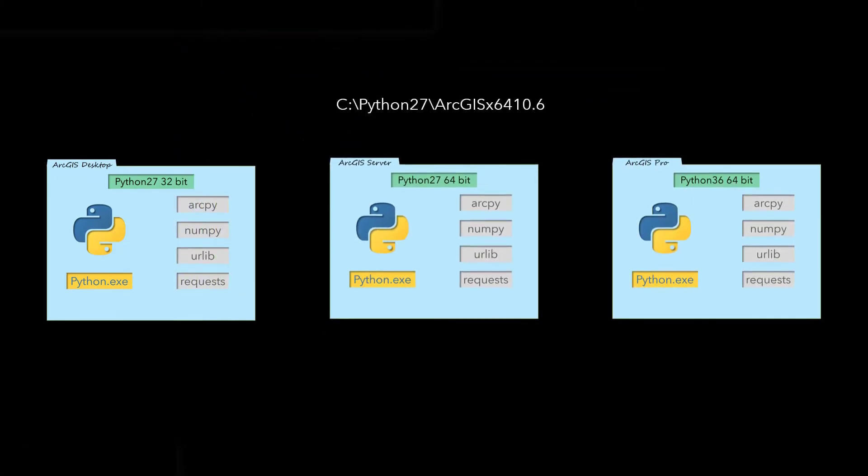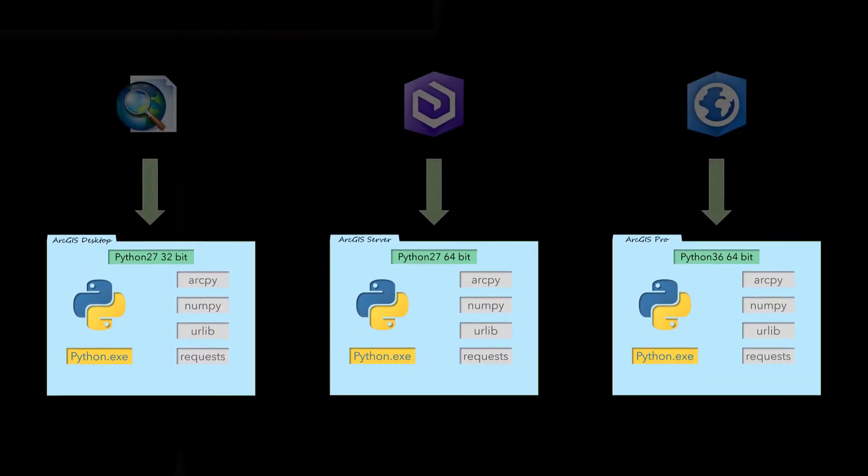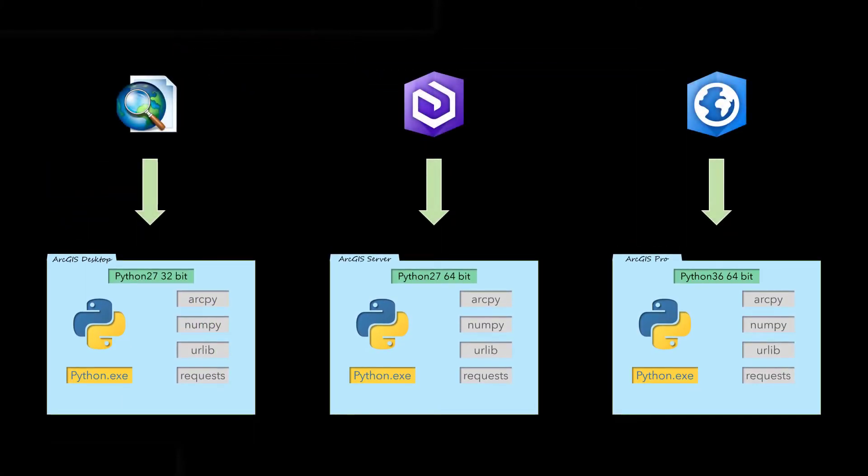If the user never works with Python scripts or only uses the Python windows in ArcMap or Pro, having these different versions of Python doesn't cause any issues, as ArcMap, Pro, and Server all know where to look for the correct versions of Python.